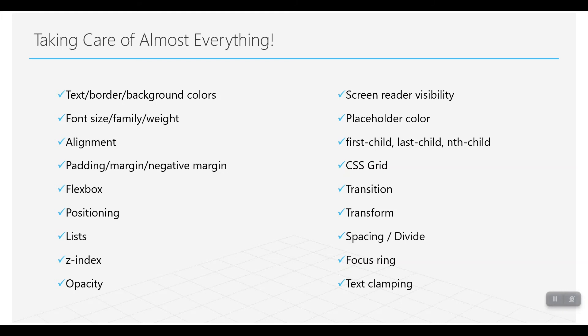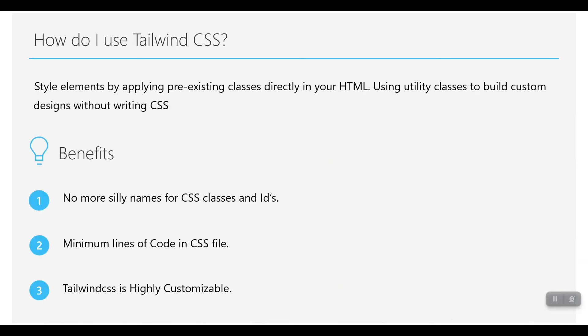Or CSS features like transitions, which are somehow heavy in pure CSS, transform, spacing, divide, focusing, text clamping. We'll take care of all of this as well in this series.